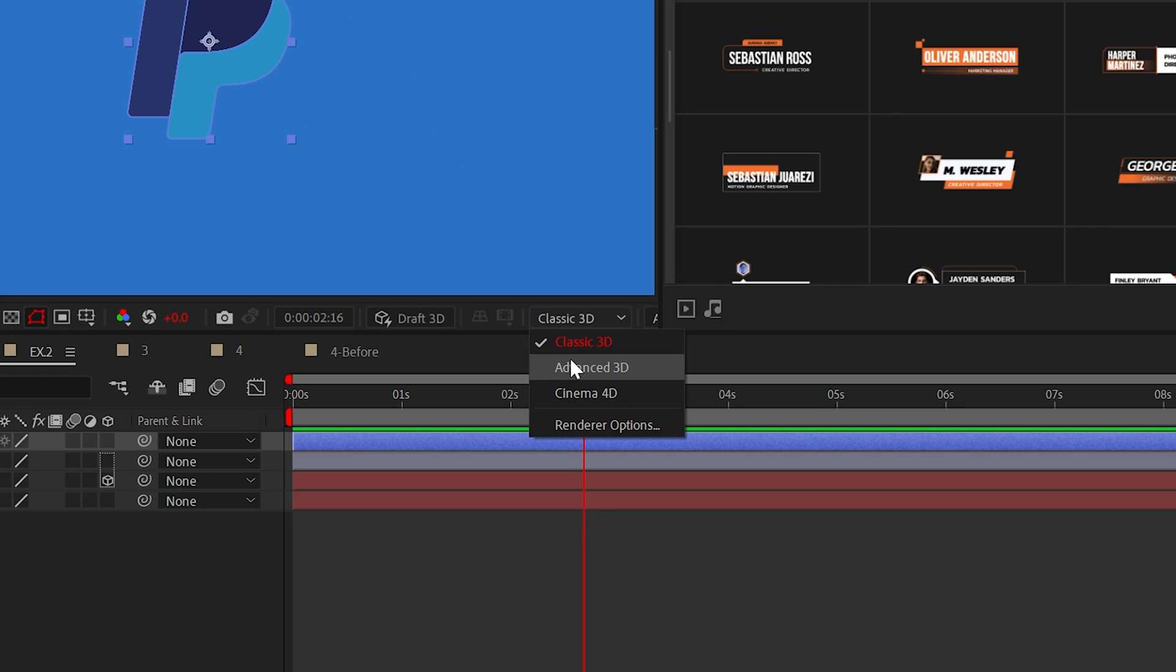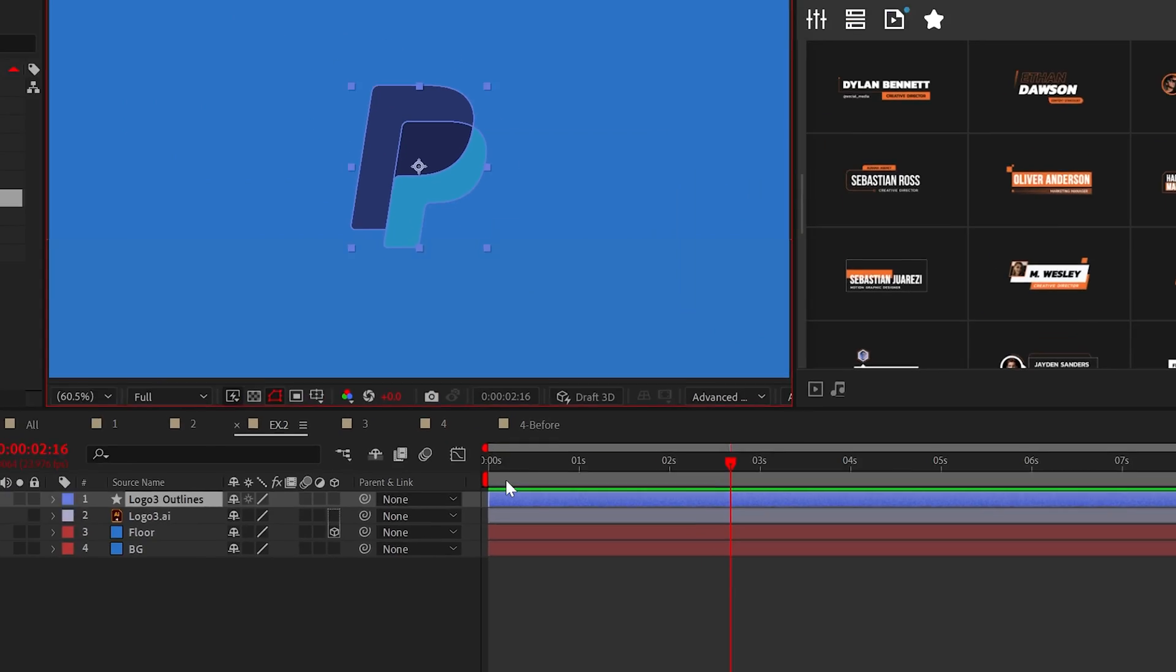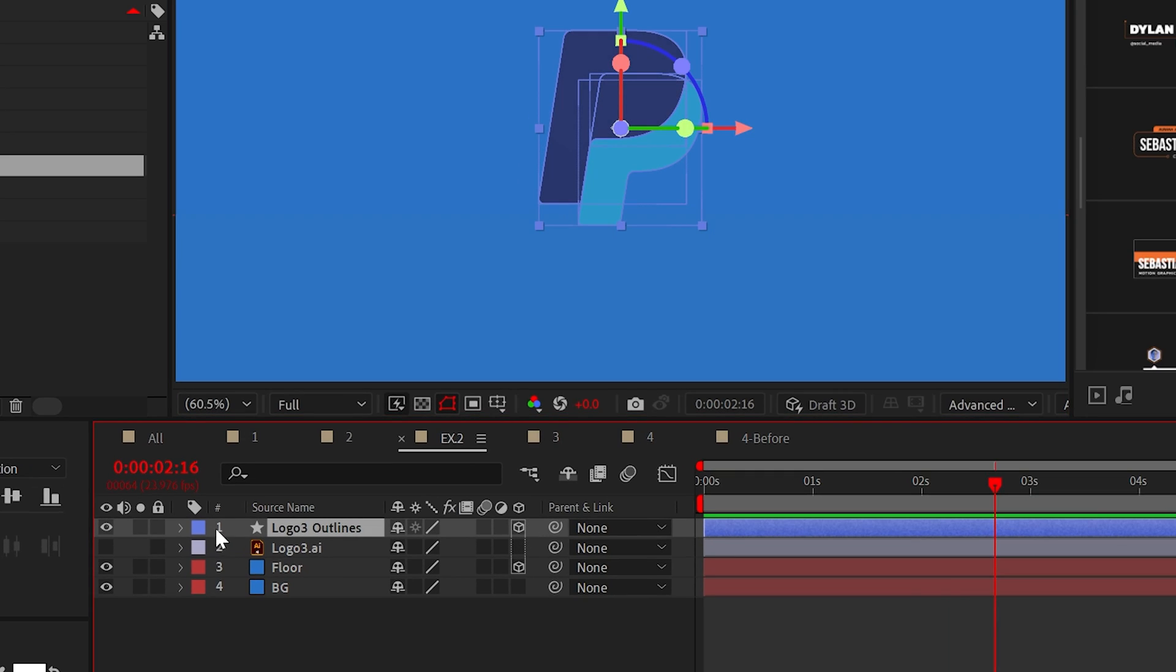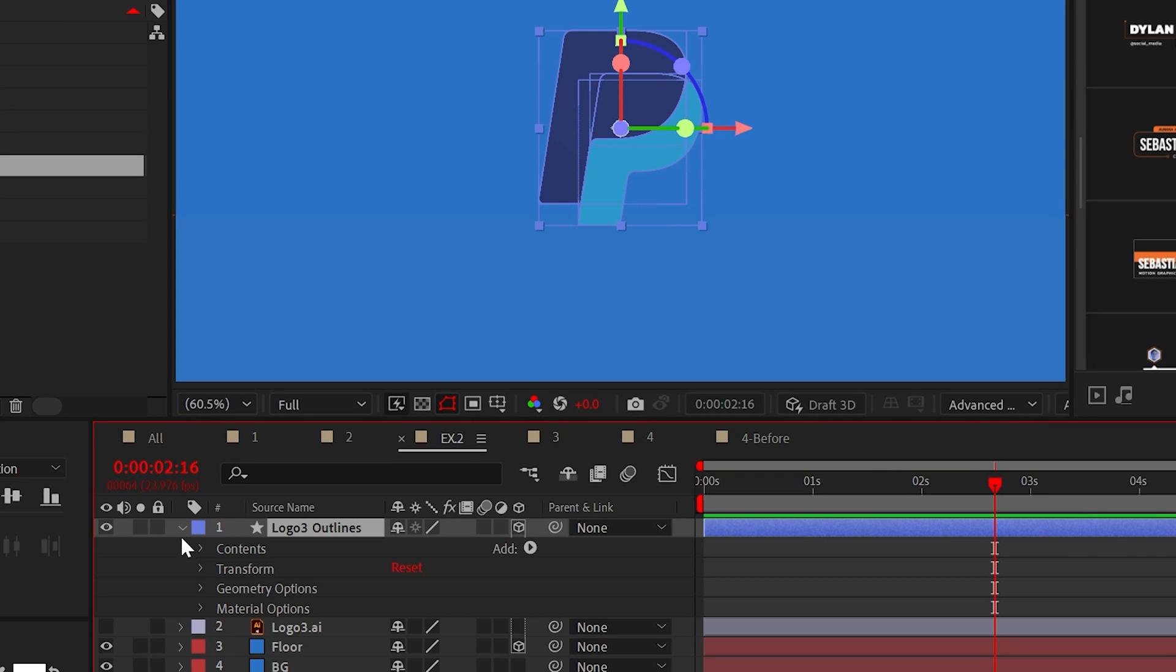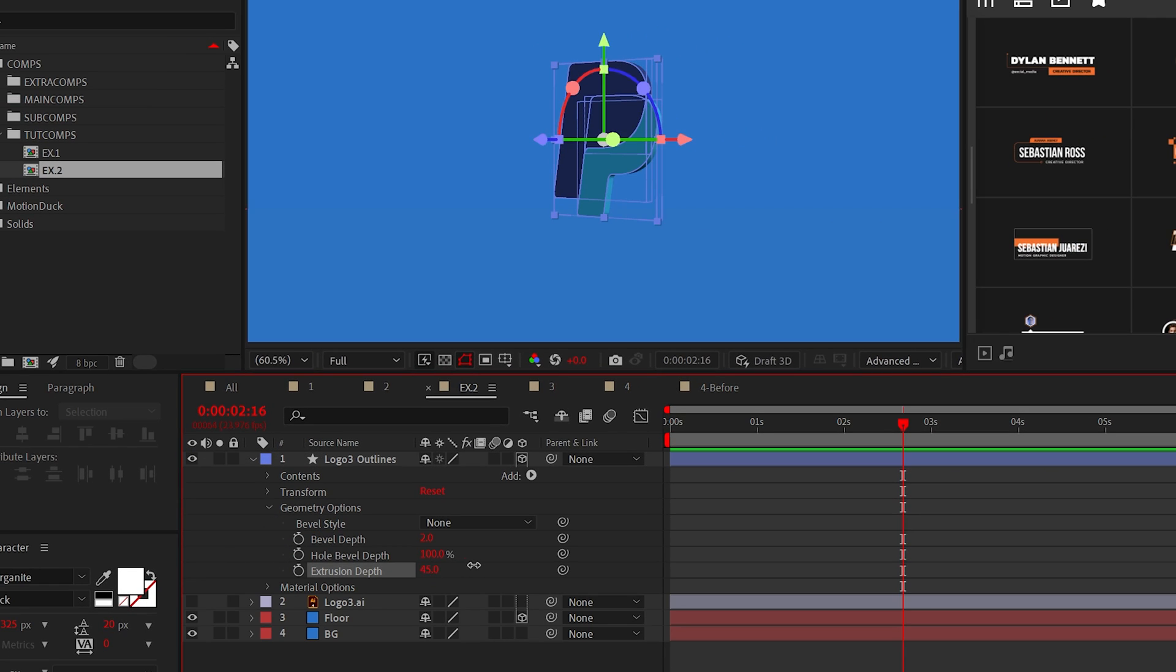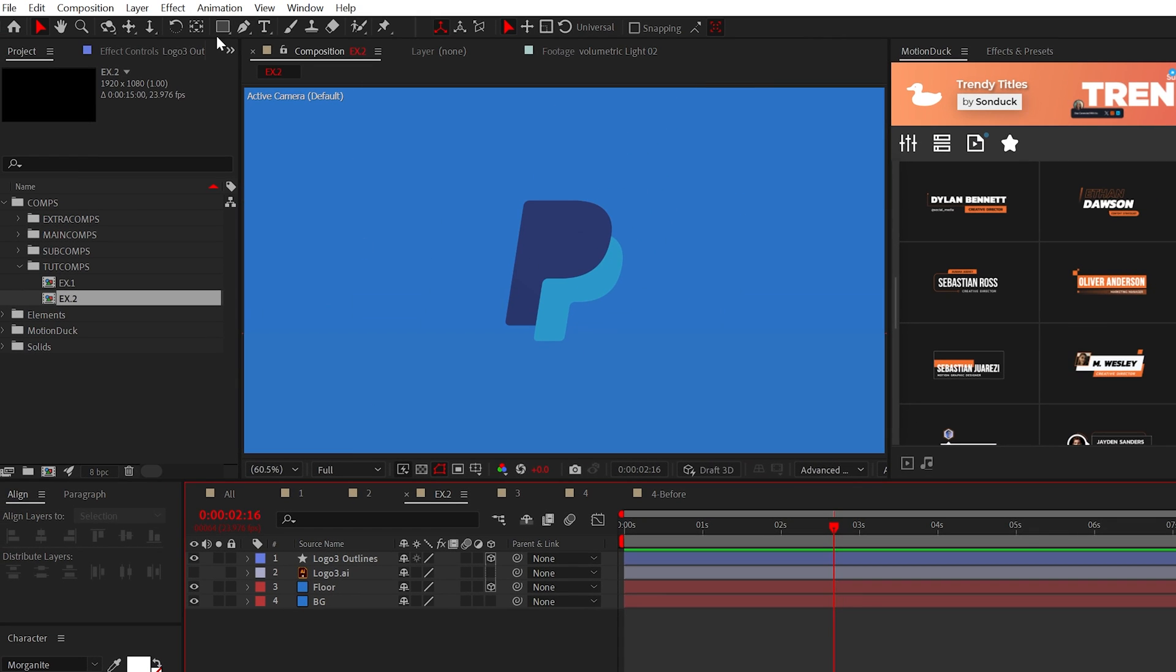But be sure to set your 3D renderer to advanced 3D. Now, take the shape layer, make it 3D, and increase the extrusion depth to actually make it 3D.